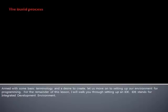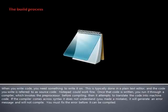Armed with some basic terminology and a desire to create, let us move on to setting up our environment for programming. For the remainder of this lesson, I will walk you through setting up an IDE. IDE stands for Integrated Development Environment. When you write code, you need something to write it on. This is typically done in a plain text editor, and the code you write is referred to as source code.